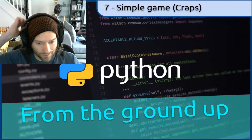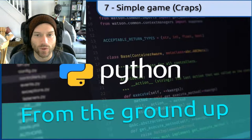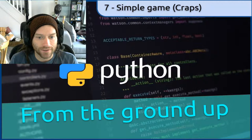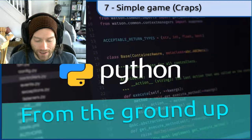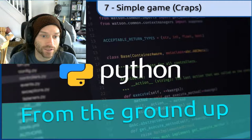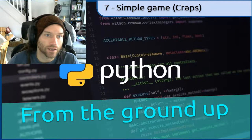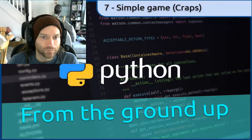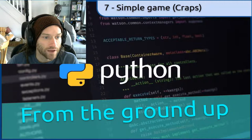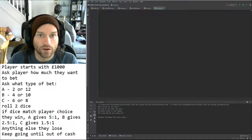Hello again! In this video, we're going to look at another simple game — Craps. This is a simplified version of the full game. If you can remember last time, these were the rules.